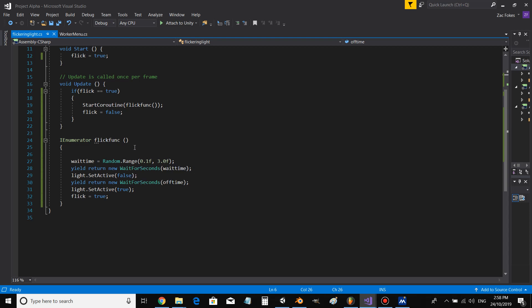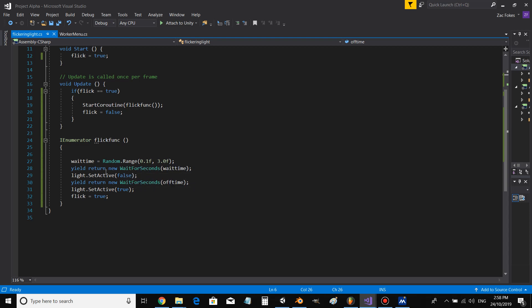You would return yield wait for seconds wait time, light dot set active false. You would return yield wait for seconds off time, light dot set active true, flick equals true. Alright, that's all the code we need.